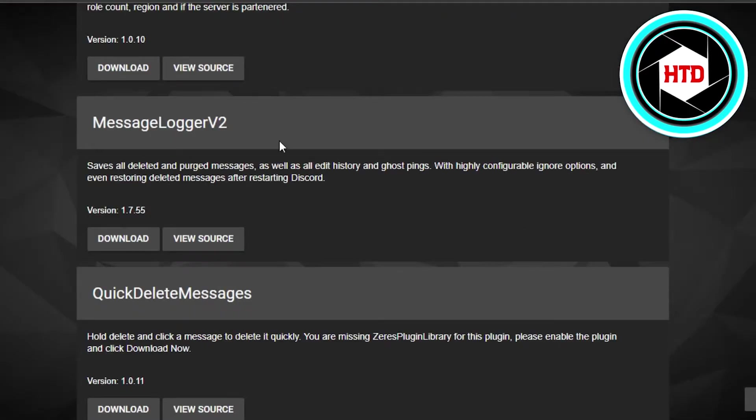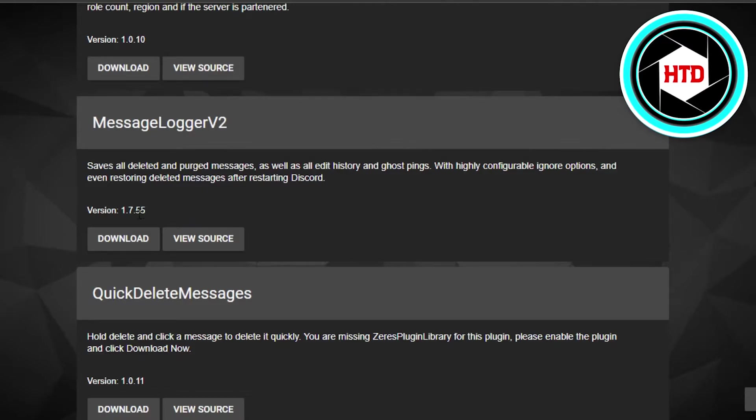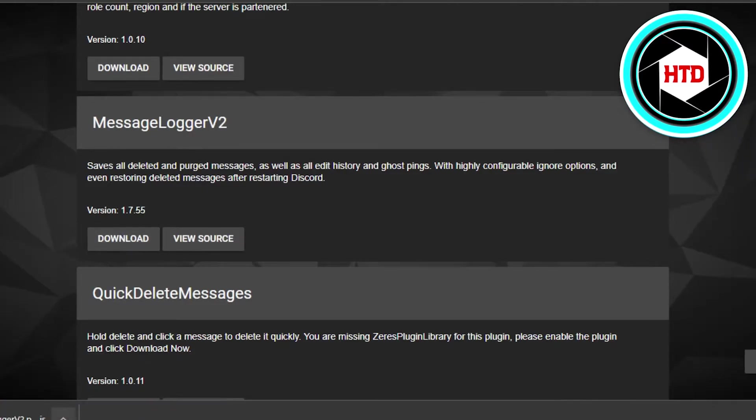Then you will land right here. You will find this plugin that is available, and it saves all of your deleted messages. You will be able to restore your deleted messages with this plugin. Simply click on download and it will be downloaded right here.